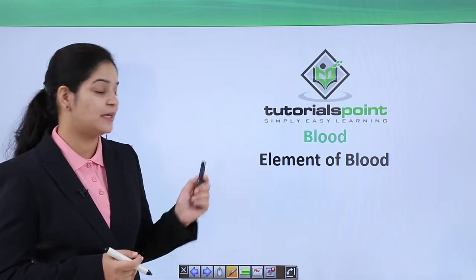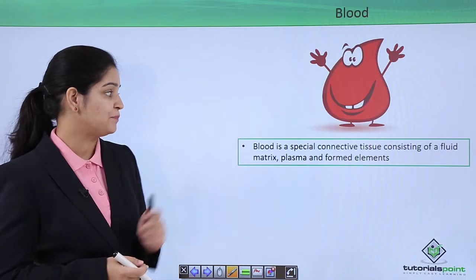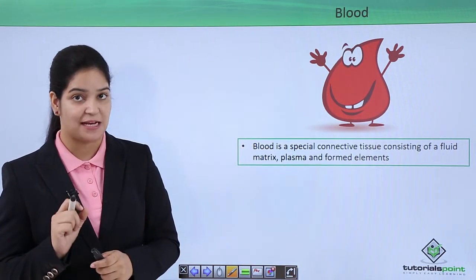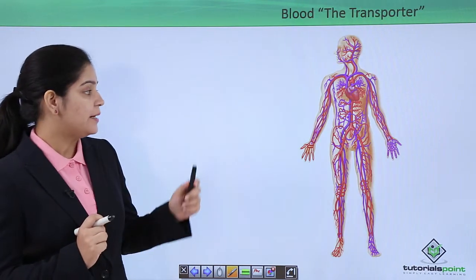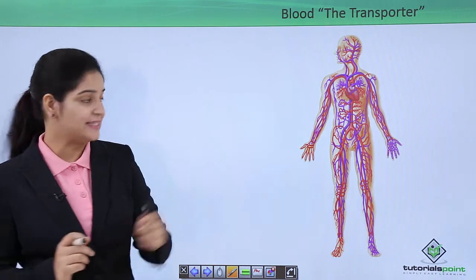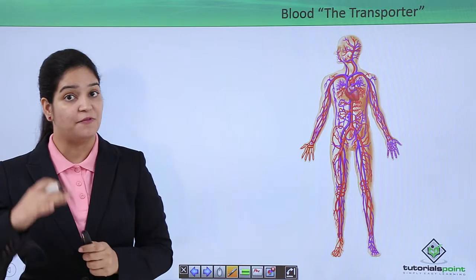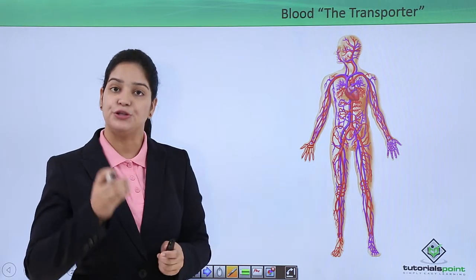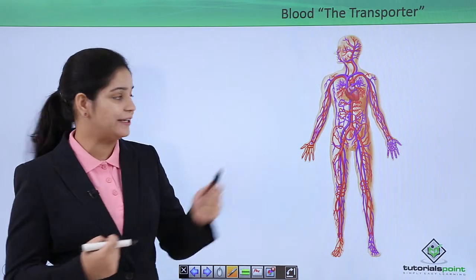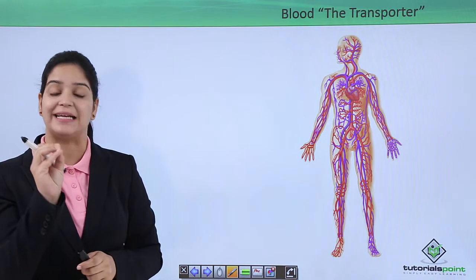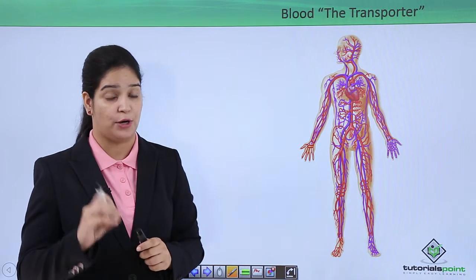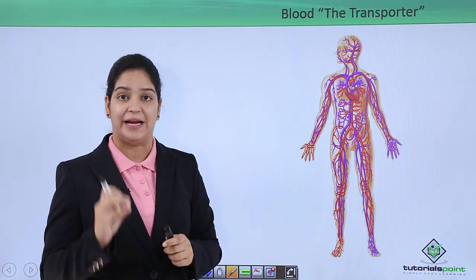Hello guys, today we are going to learn about the blood and its elements. Blood is a special connective tissue consisting of a fluid matrix called plasma and the formed elements. If different organs in our system are small factories, then our blood is the transportation system which transports different substances — nutrients, oxygen, etc. — throughout the body and takes out the waste material from cells and organs.